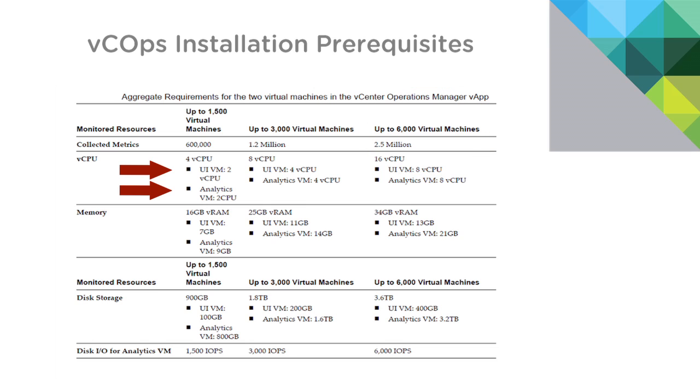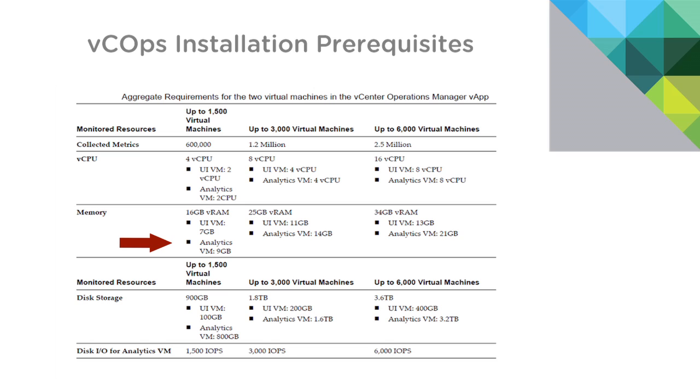There are two different VMs, one for the UI and one for the analytics. You'll see in most cases, the analytics VM will pull in a few more resources. Please try and determine what size you're going to want to use for either the evaluation or permanent deployment before you begin.